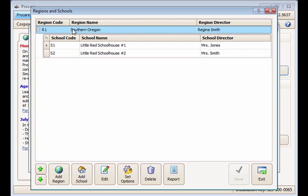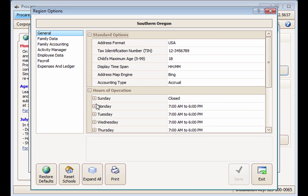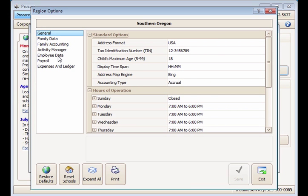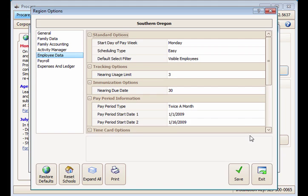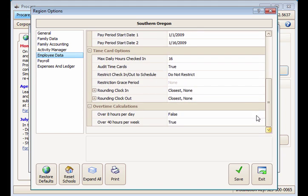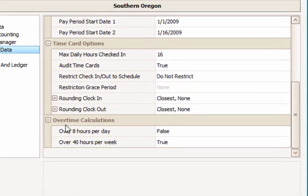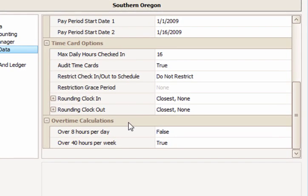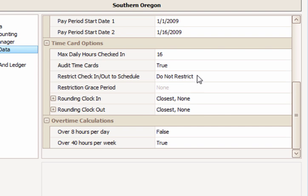With the region selected, click the Set Options button then select the Employee Data line on the left. Scroll down to the Timecard Options setting to set the restriction options. By default, Do Not Restrict is chosen.